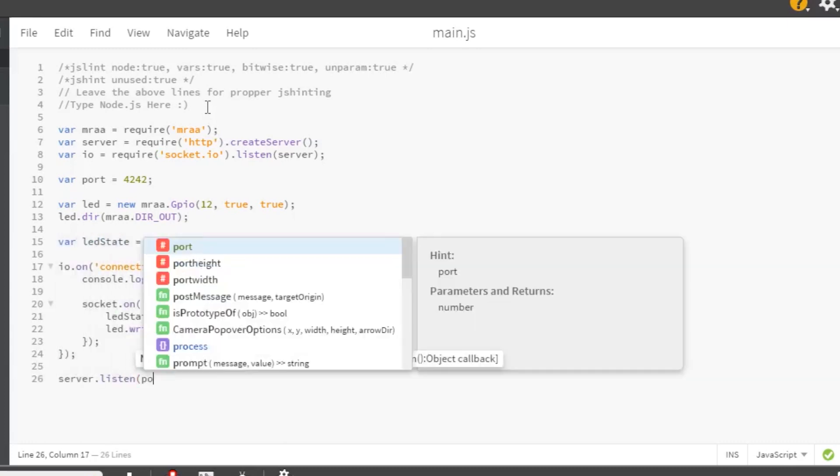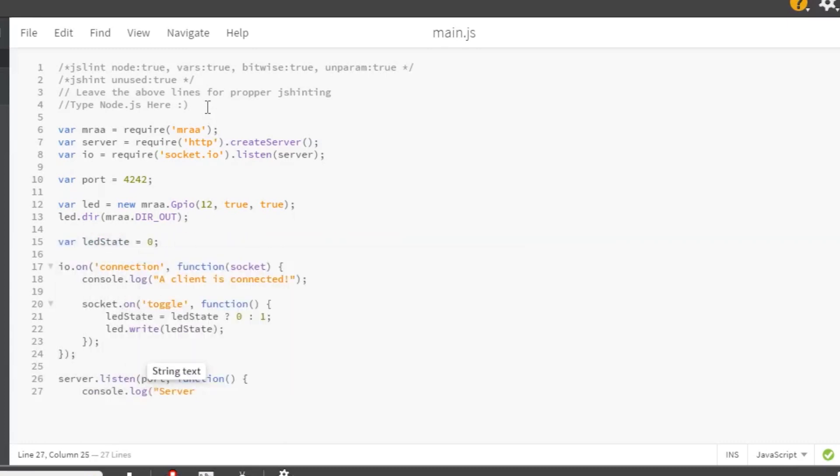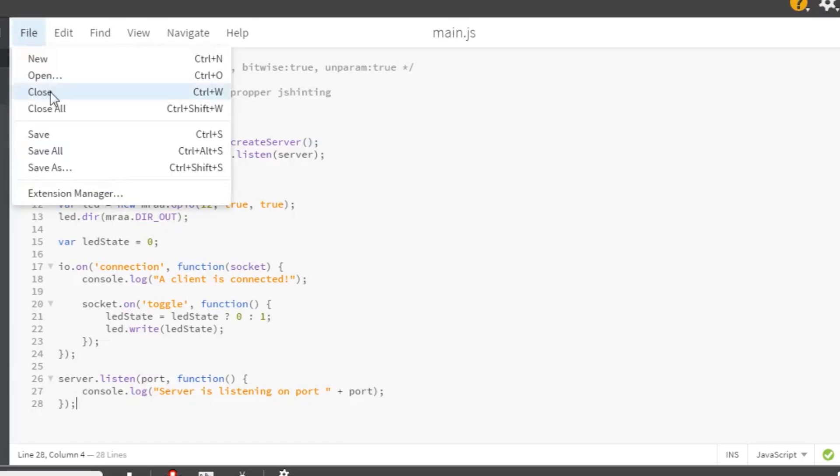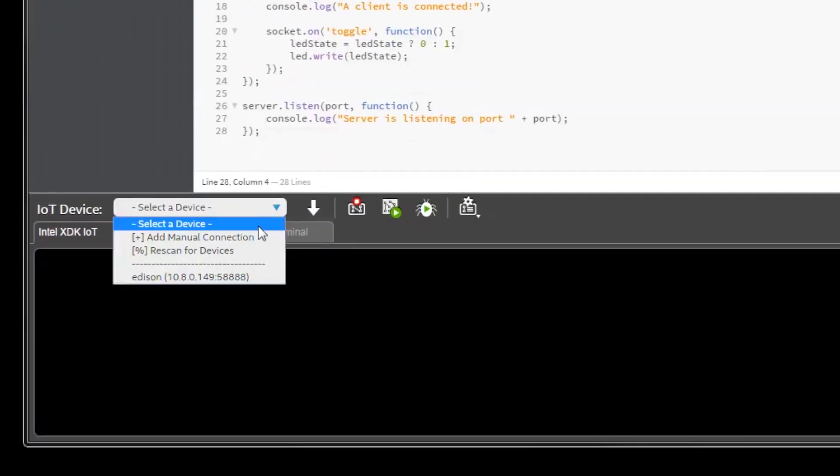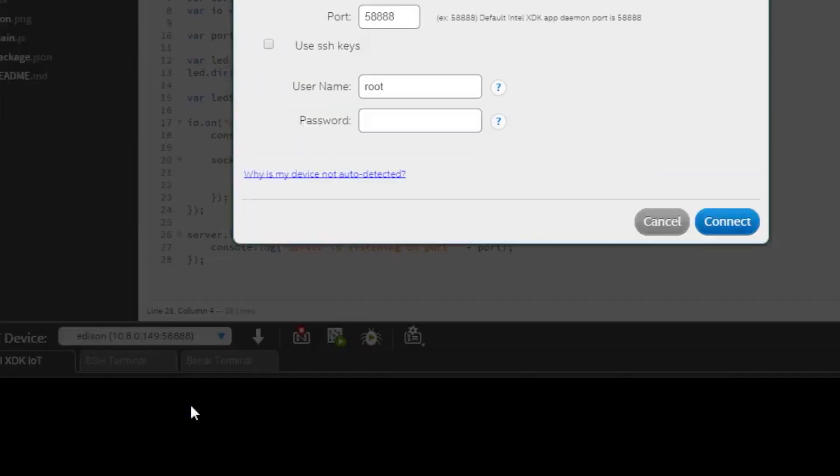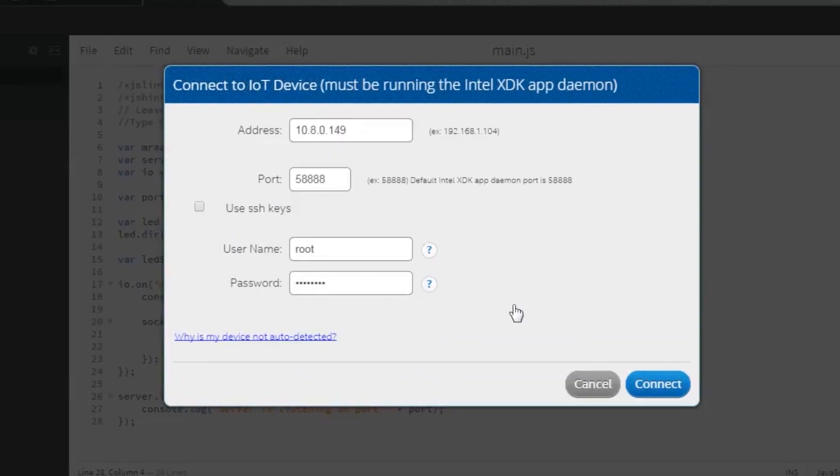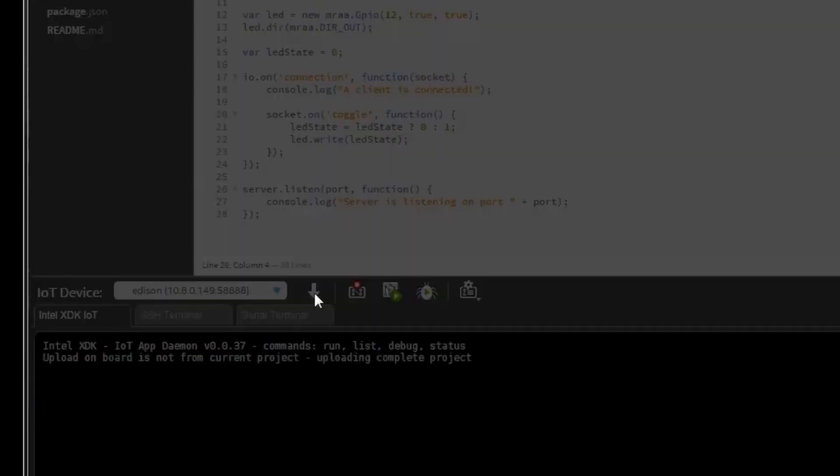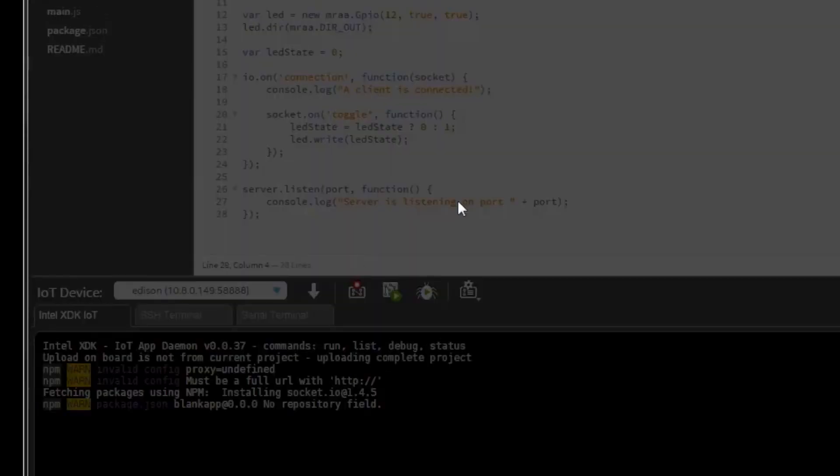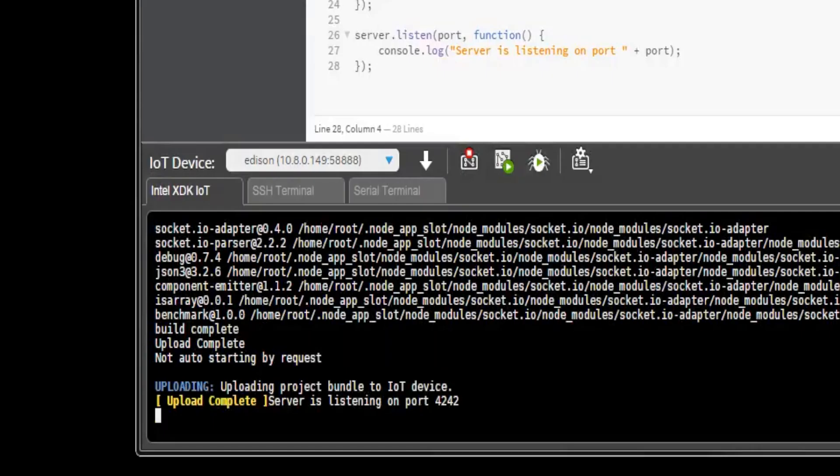And then we'll want to add a note to the console every time the server is started. File save all. You'll want to connect to your Edison, upload the code, and run it. When you run it, you should see a server listening message. Let's leave it running for now while we make our web app.